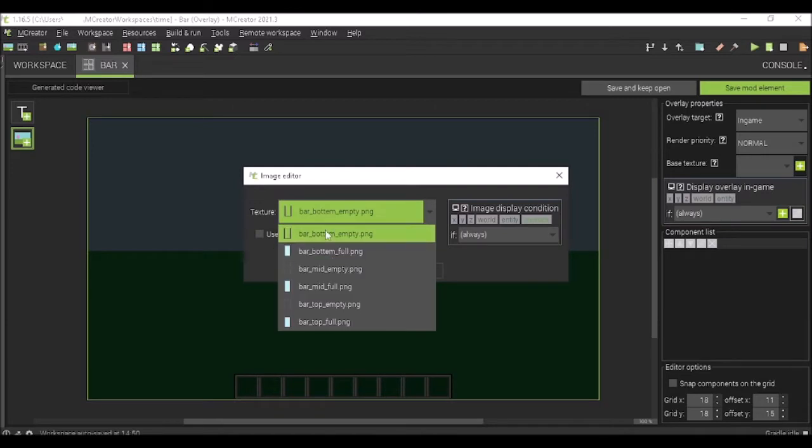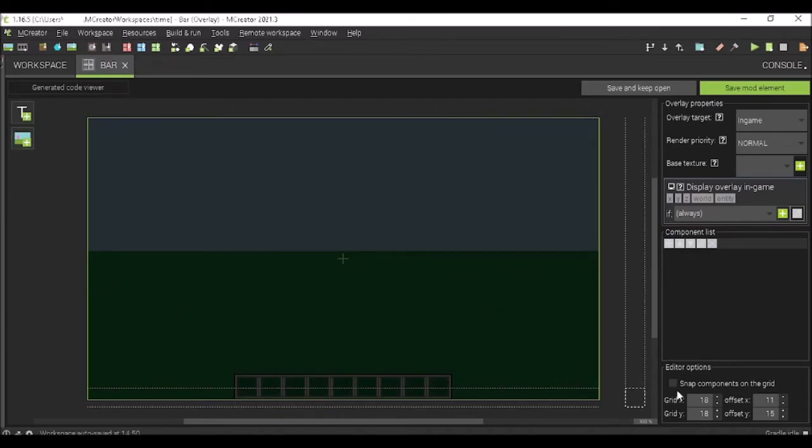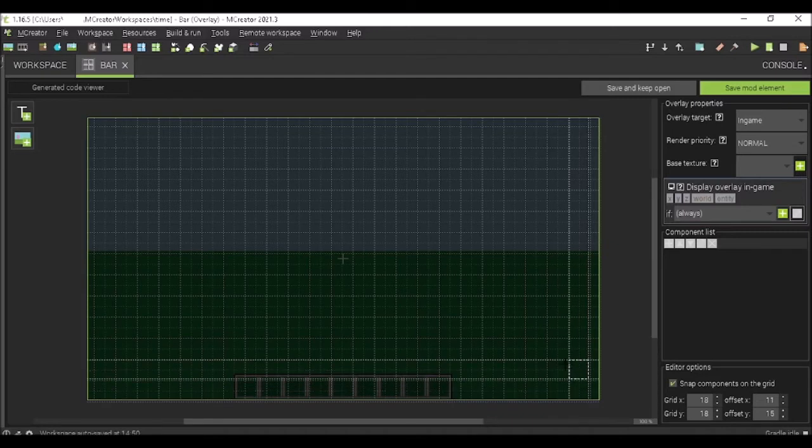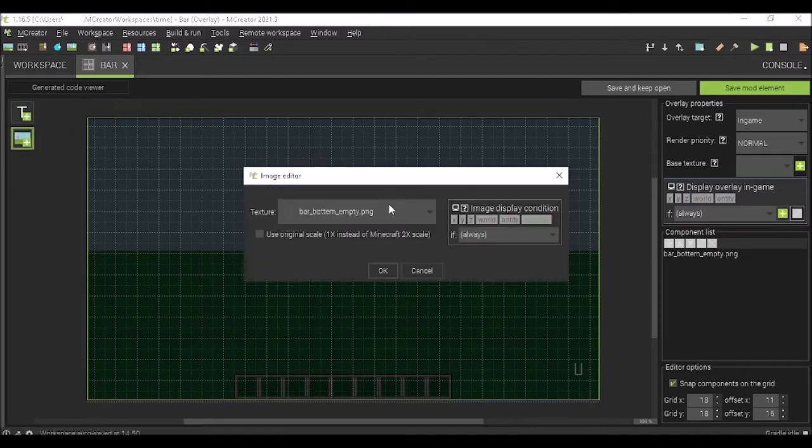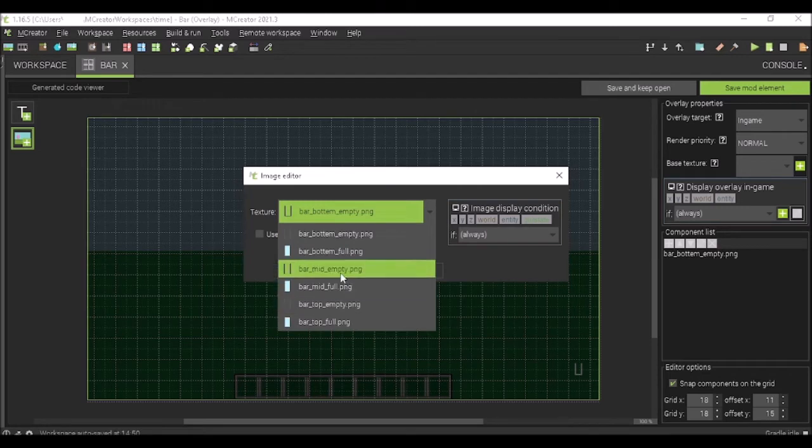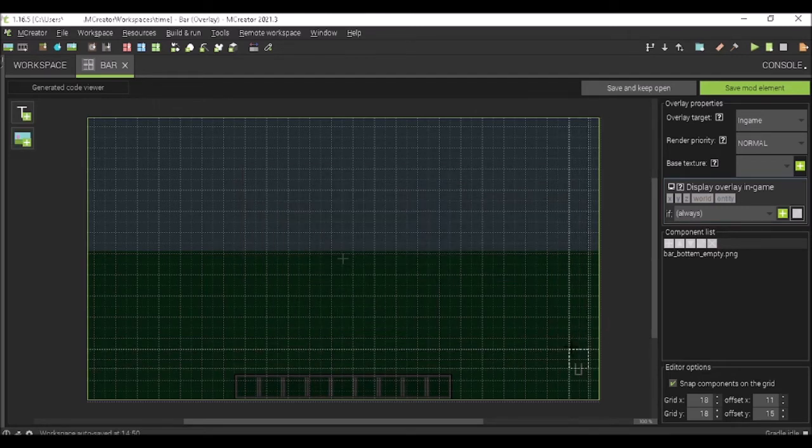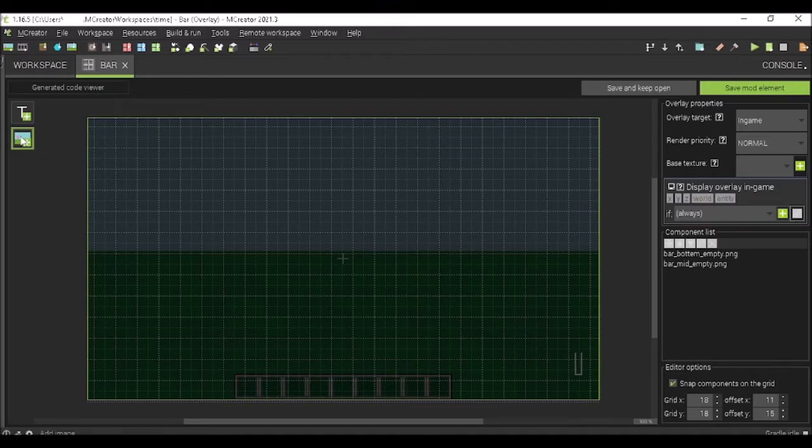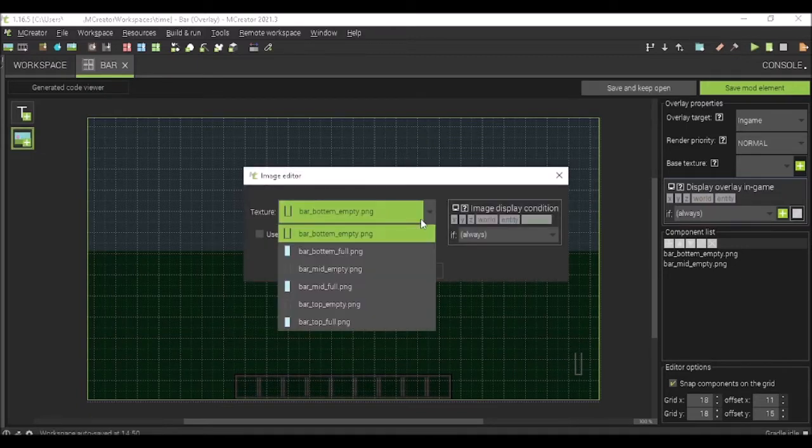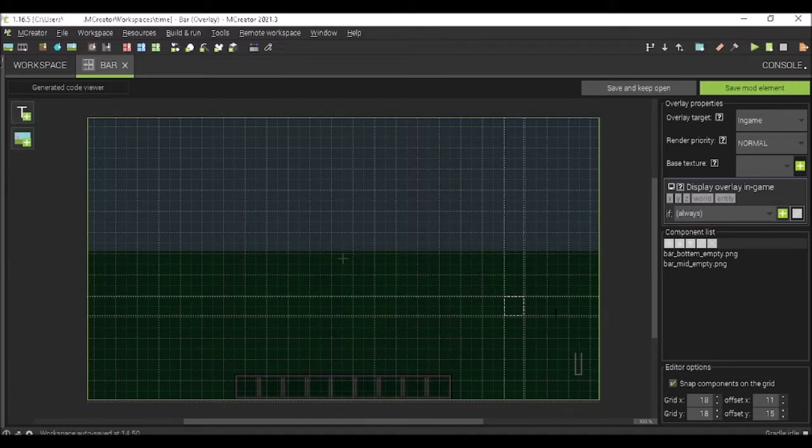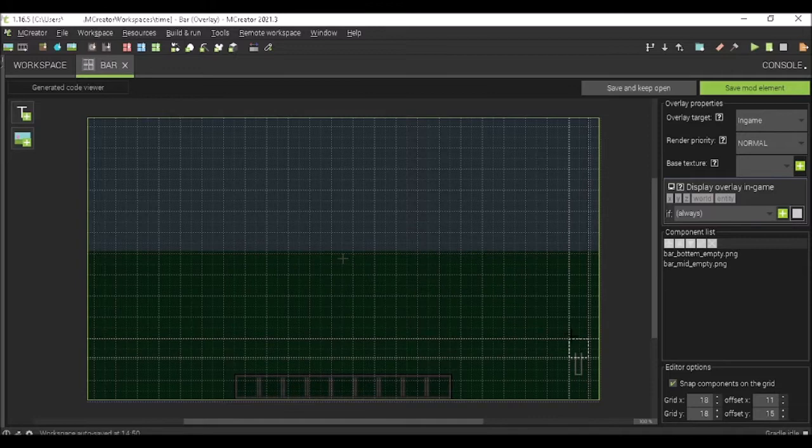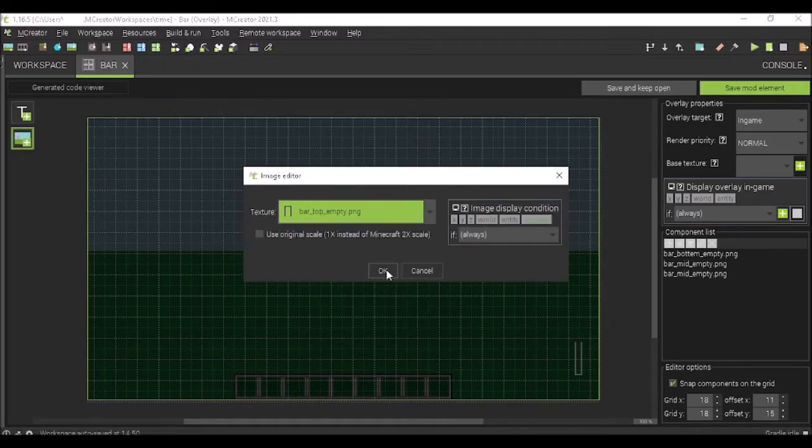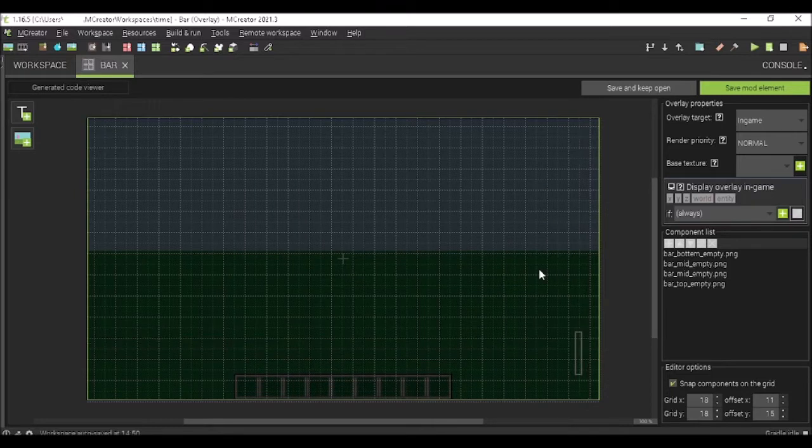So, you're going to add in an empty, and make sure to add snapped if you want it. It just makes it easier. And then you add empty mid, empty mid, and empty top. You don't have to do four. I'm just doing four because I want to.